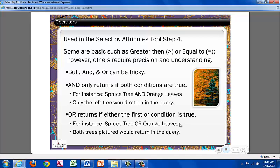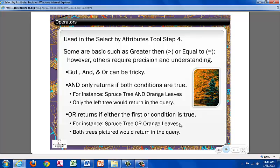Let's go over some of the operators used in the Select by Attributes tool under Step 4. Some are very basic, such as greater than or equal to, however others require more precision and understanding. The but and or or operators can be tricky, and only returns if both conditions are true. For example, spruce tree and orange leaves. Only the left tree will return in the query, because it is a spruce tree and it has orange leaves.